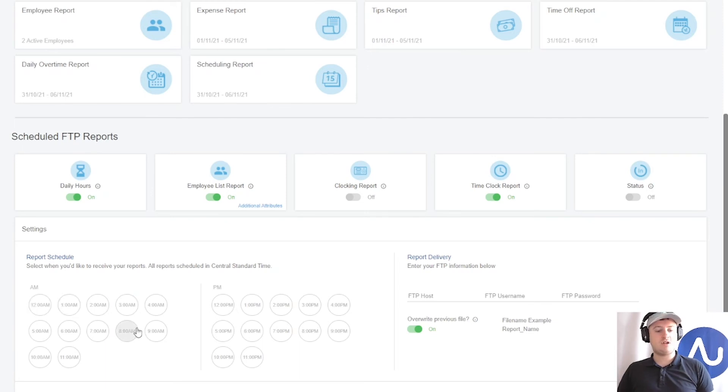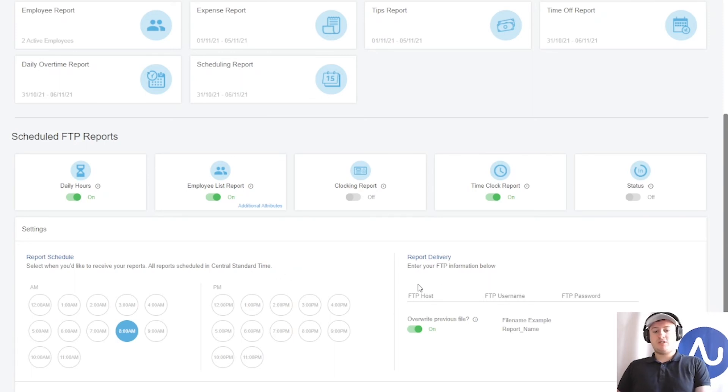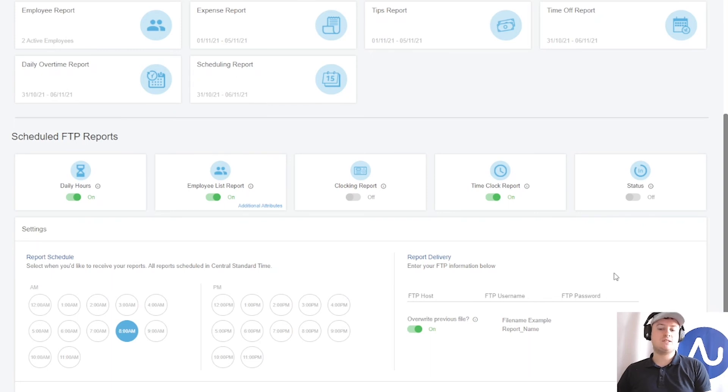So for now I'm just going to click 8 AM. And then lastly, the all-important part is here. You need to enter your FTP details: the host name, the username, and password in order to access the FTP host.